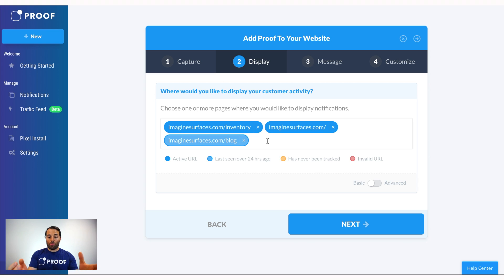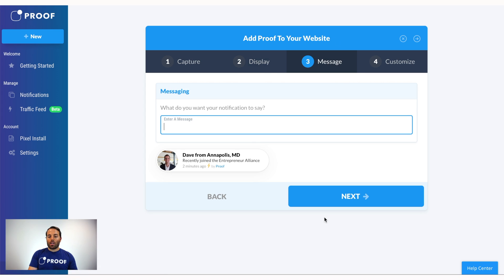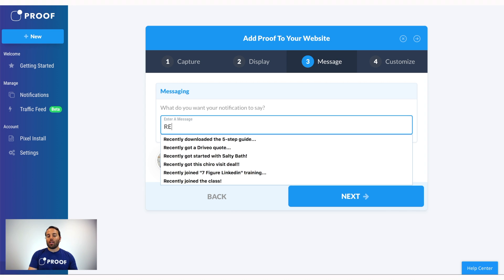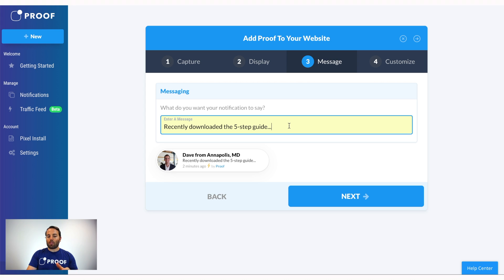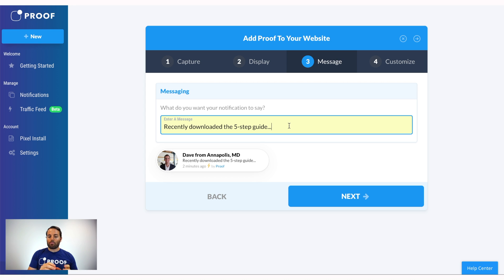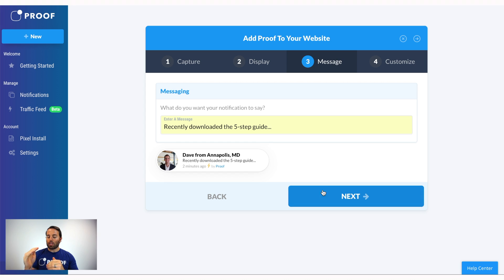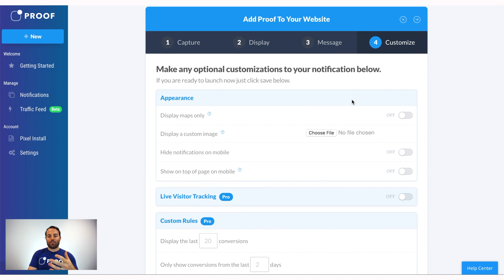If you don't see the URL you want to use, that means the pixel isn't on the page — go back to Pixel Install and add it. Click Next, and this is where you'll add the messaging. For example, 'Just downloaded the five-step guide' — something like that. Make sure the message matches the offer. If you're offering a five-step guide, make sure the Proof messaging matches that so there's good synergy. You don't want confusion between the offer and what the notification says.